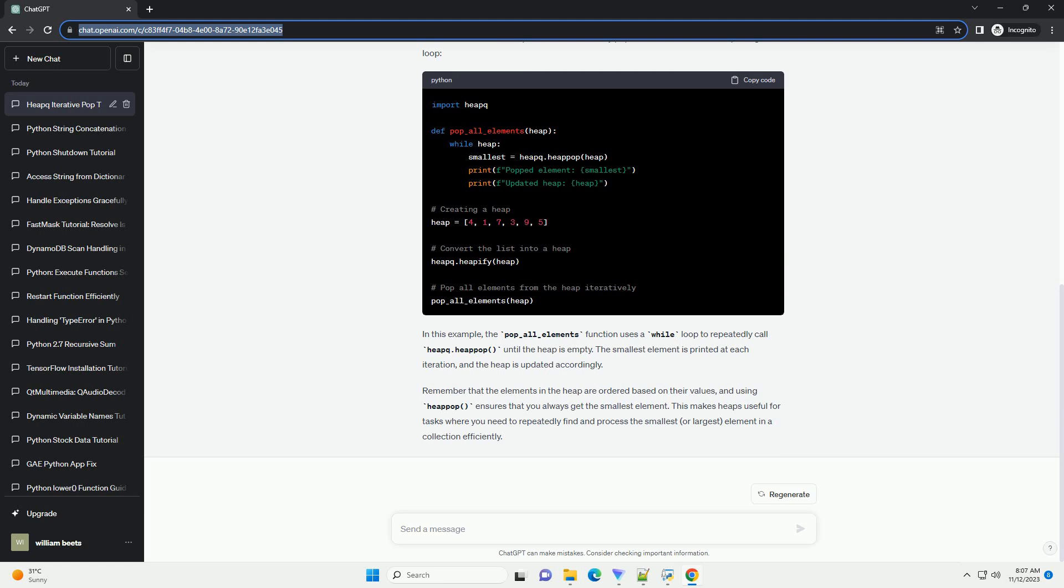Remember that the elements in the heap are ordered based on their values, and using heappop ensures that you always get the smallest element. This makes heaps useful for tasks where you need to repeatedly find and process the smallest, or largest, element in a collection efficiently.